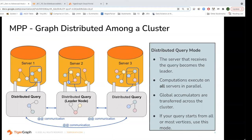MPP stands for massively parallel processing. It describes a systems architecture of interconnected computers where each computer has its own processors, memory, and storage, and they all execute a workload in parallel. You might also hear MPP referred to as 'shared nothing,' because unlike symmetric multiprocessing, in MPP all resources — CPU, disk, and memory — are not shared among the servers; each has their own. In TigerGraph, the graph is partitioned among the nodes in the cluster and queries are executed in parallel across all nodes that have data the query needs.